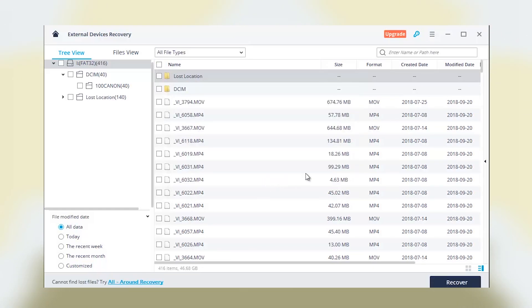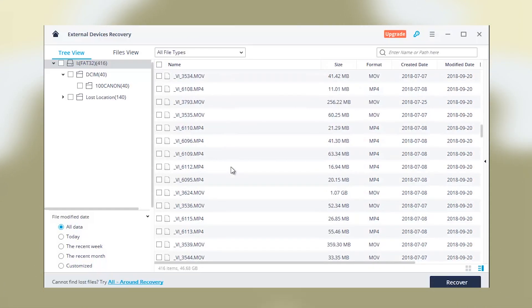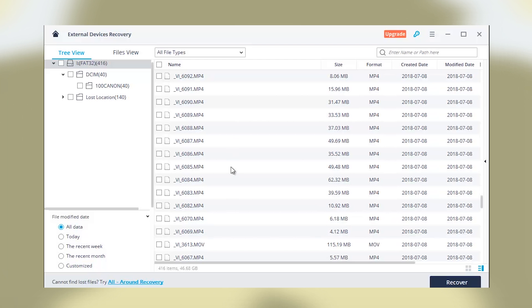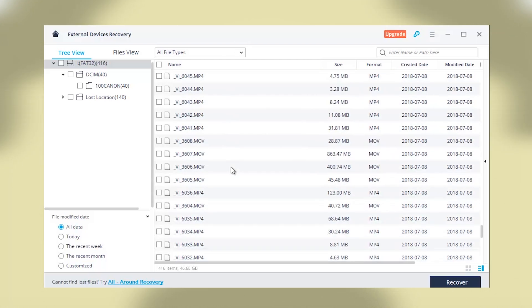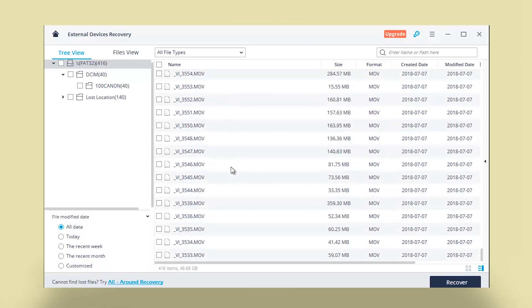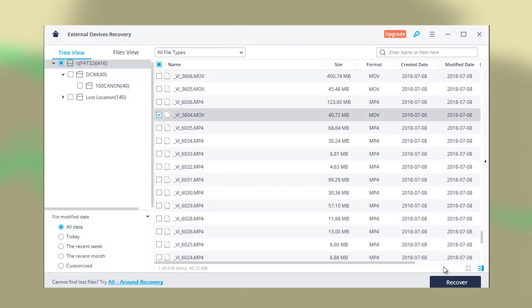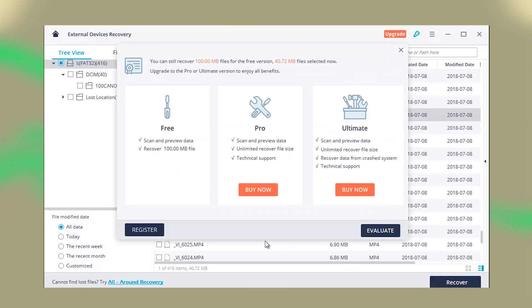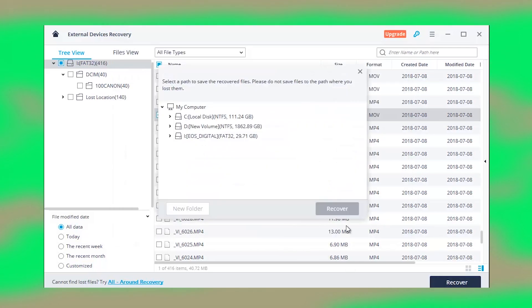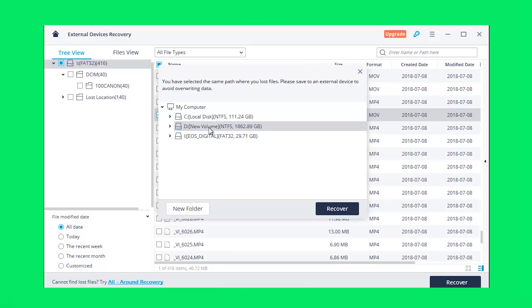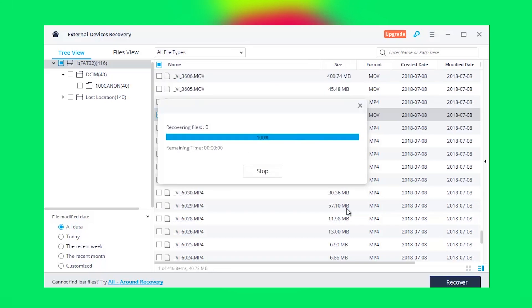I wouldn't say that Wondershare Recoverit is the fastest recovery tool for Mac and Windows. However, what should be noted is the recovery rate potential. While considering that, it does a great job in recovering different sets of lost data. I should also consider the fact that Wondershare Recoverit supports a wide variety of devices and file systems.